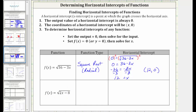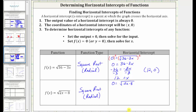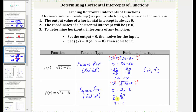The next function is also a square root function. To find the horizontal intercept, we set f(x) equal to zero, giving us 0 = √(2x − 8). To undo the square root and solve for x, we square both sides, leaving us with 0 = 2x − 8. Adding eight to both sides gives us 8 = 2x, then dividing both sides by two, x = 4, giving us a horizontal intercept of (4, 0).